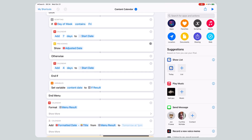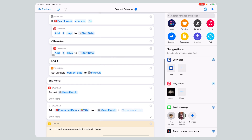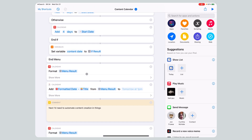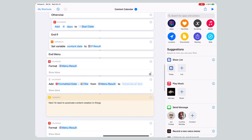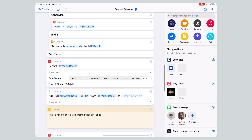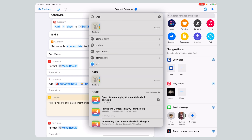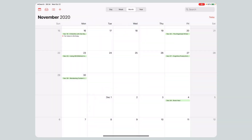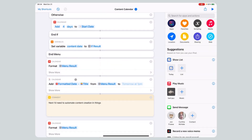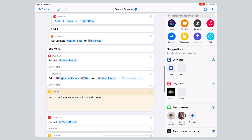For book posts it's the opposite: if it contains Friday, I add seven days since books don't go on Fridays; otherwise it's plus four. I set the variable 'content date' to the result of this if-statement. Then I format the menu result to an actual month and day — that's where you see 'November 30th' at the beginning of the calendar entry. I combine the formatted date with the draft title from the menu result.